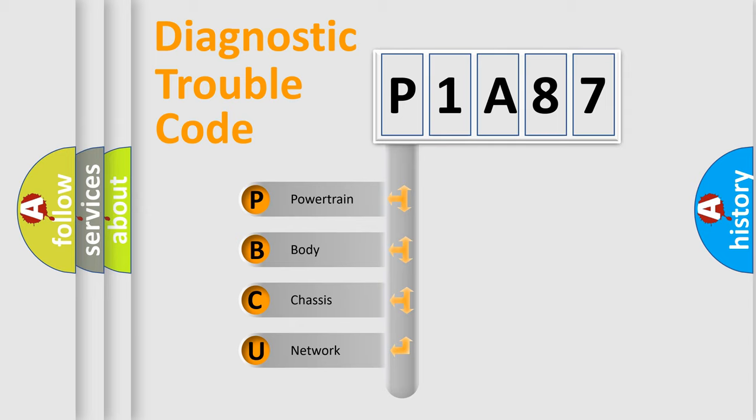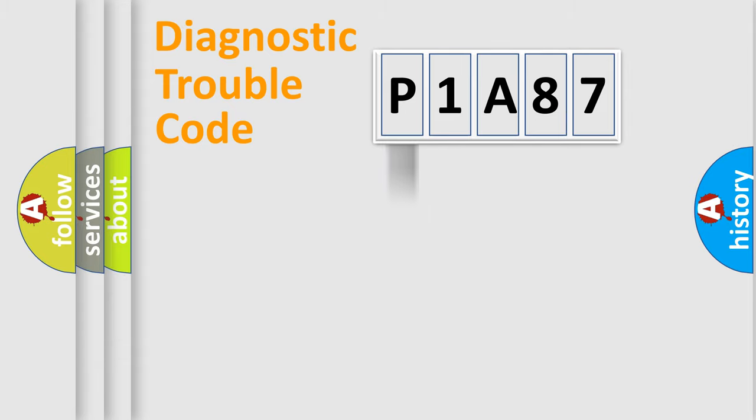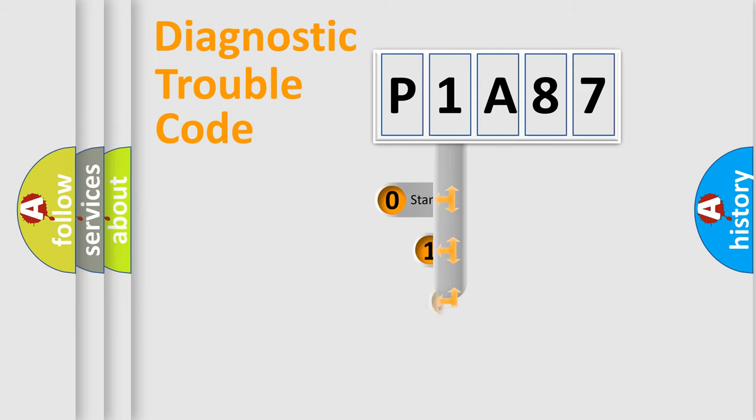We divide the electric system of automobile into four basic units: powertrain, body, chassis, and network. This distribution is defined in the first character code.